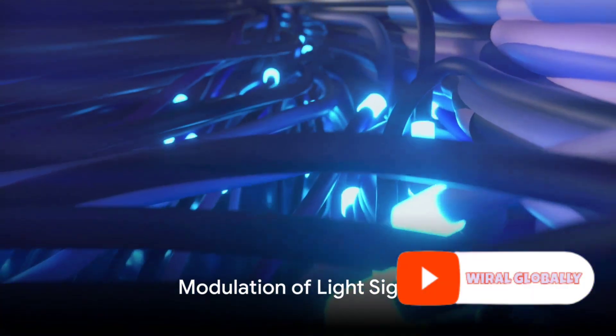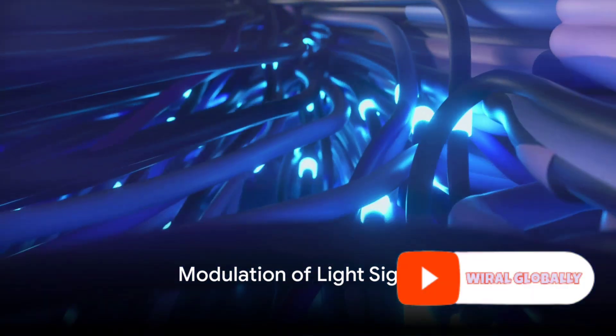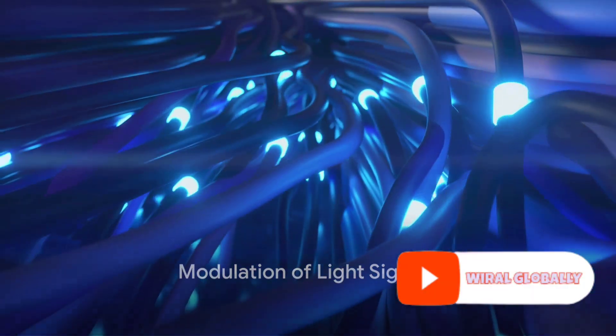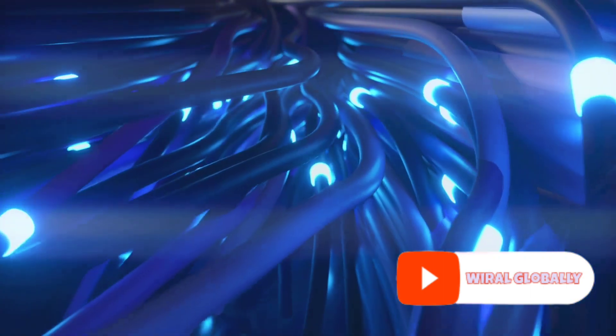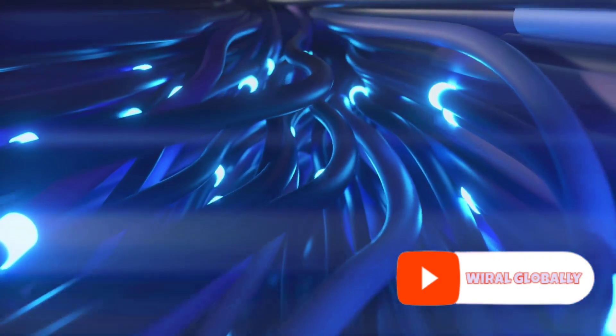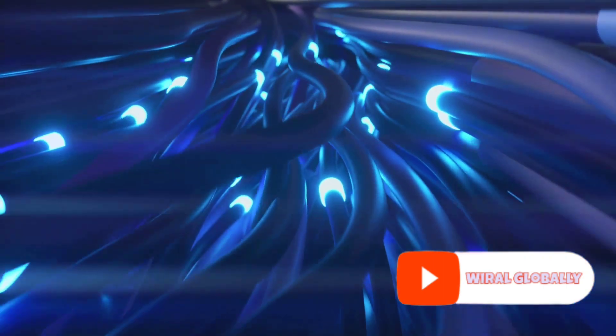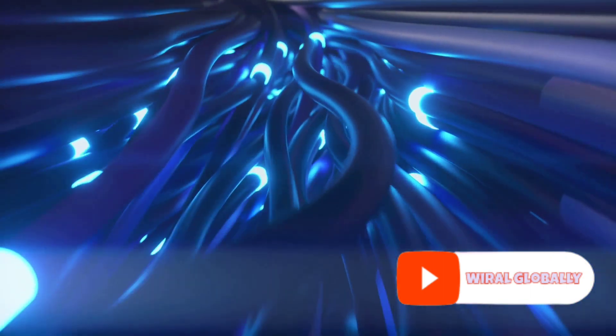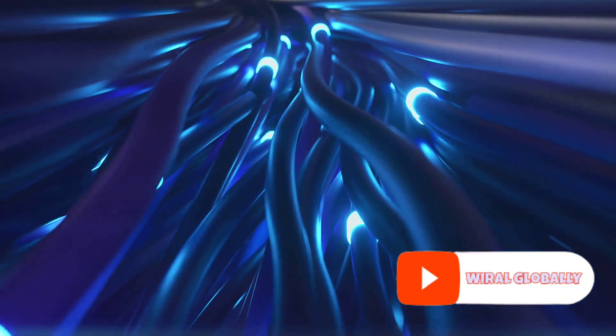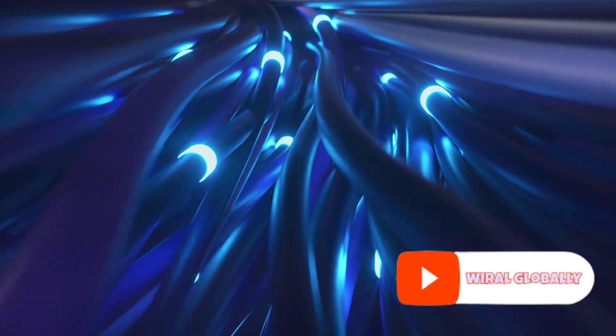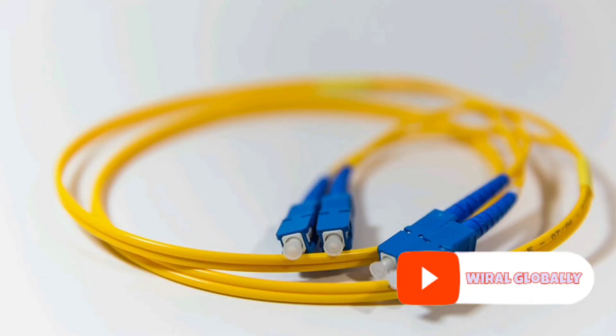But how does data become light? The light signals within optical fibers get modulated, transforming into digital data. This modulation can happen in various ways, each designed to achieve high data rates.